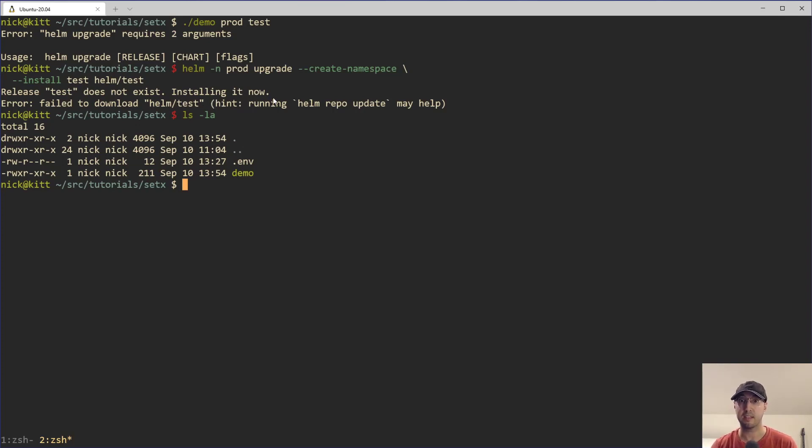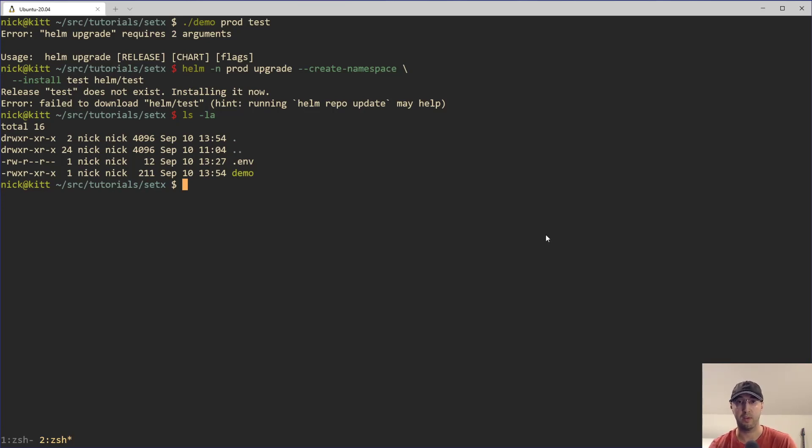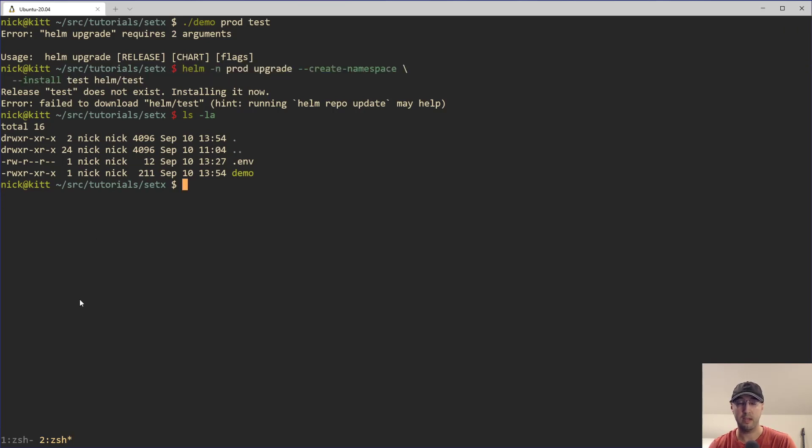So understand that this is the success case, right, this is things working. And this is where it gets kind of interesting, right? Because it's like, well, okay, I started running these commands manually, and things work totally fine.